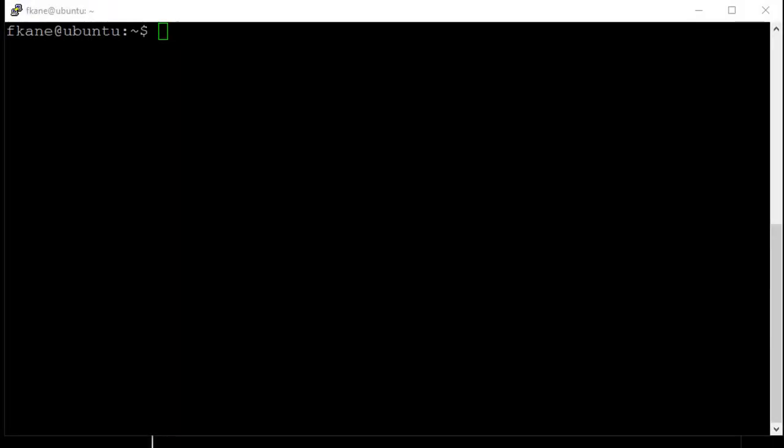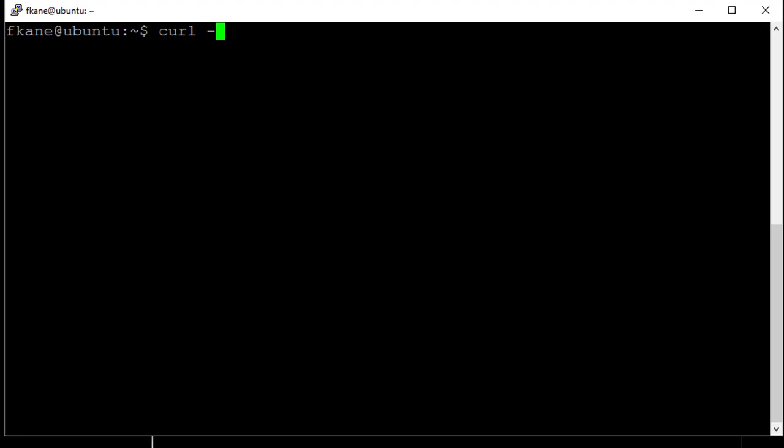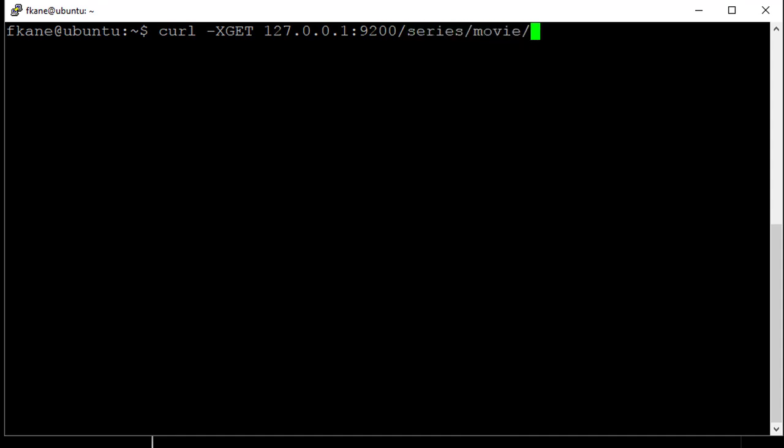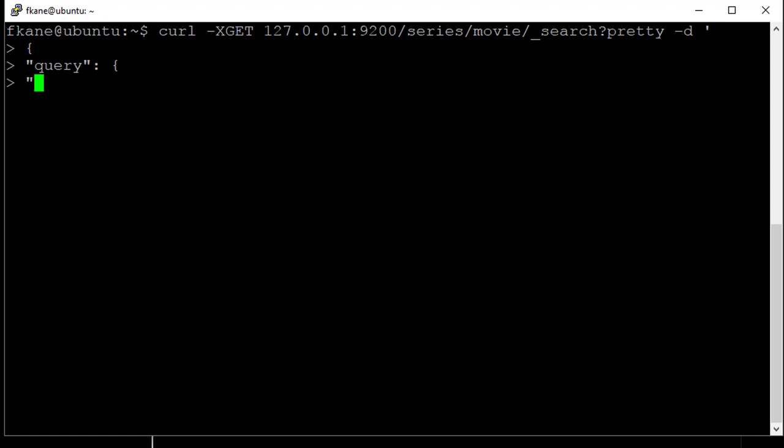We can go in the other direction as well and try to find the parent for a given child. Let's find the series name for The Force Awakens as another example. Syntax is similar. We can just say curl -XGET 127.0.0.1:9200/series/movie/_search?pretty -d quote, and we'll issue the following query.